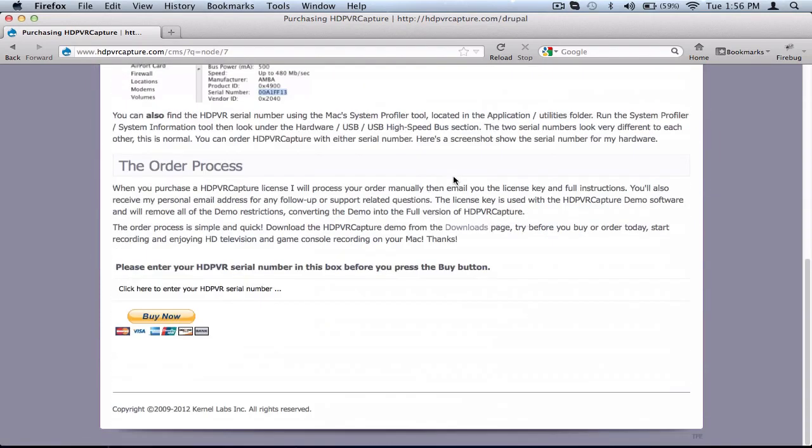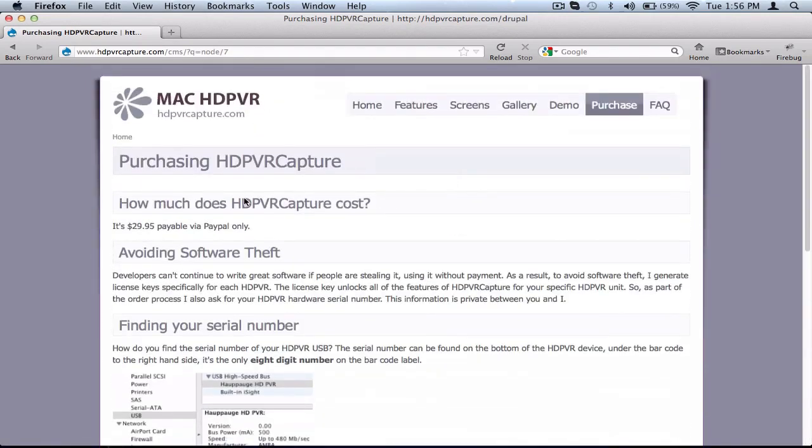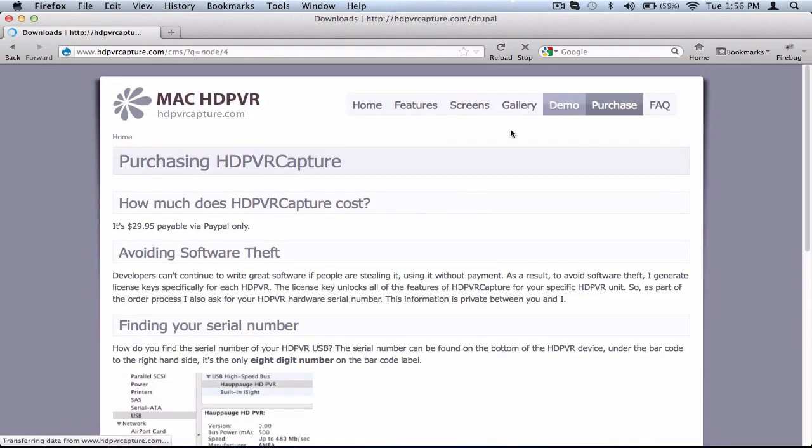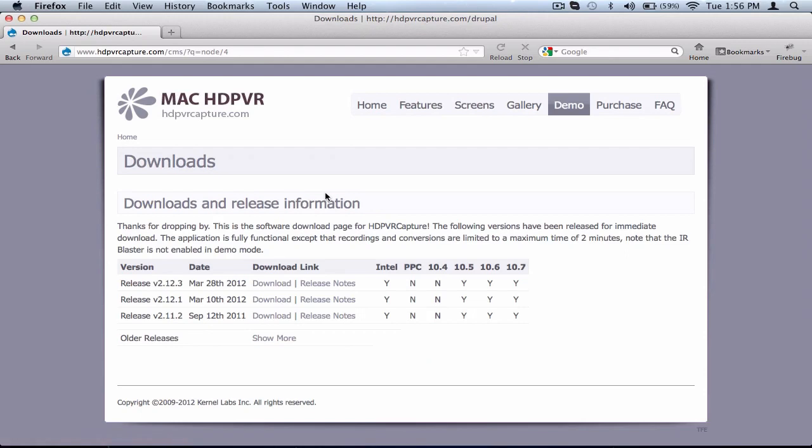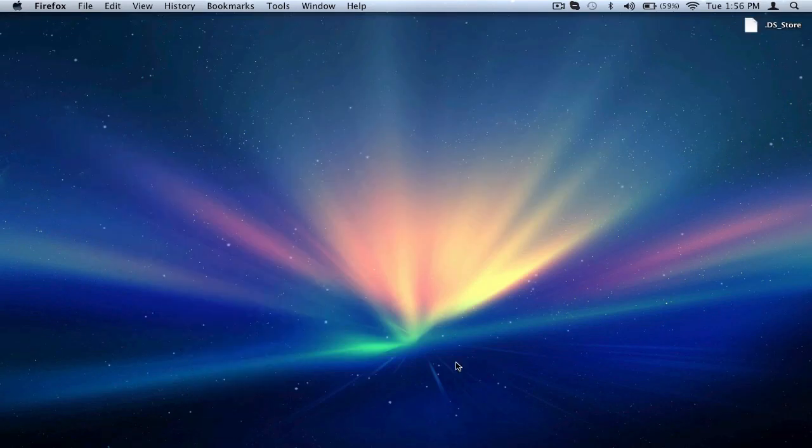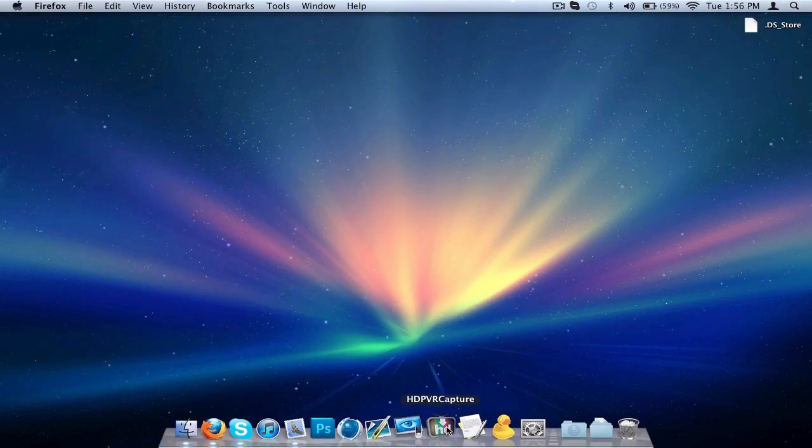You guys don't need to purchase this. Some of you guys were messaging me asking if you needed to spend 30 bucks and purchase it. No, this works with the demo as well. Just download it and once you have it downloaded, go ahead and open it up.